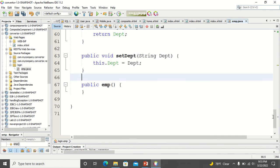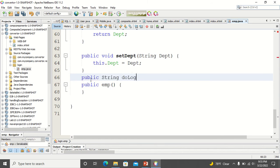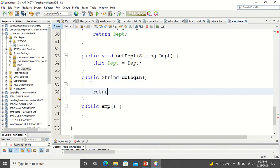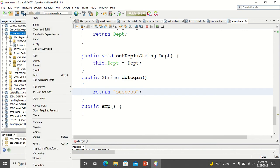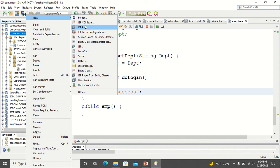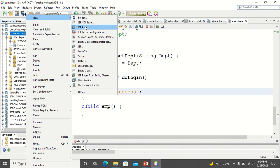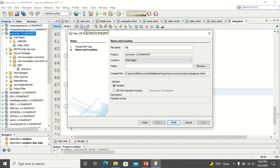When I click the button I want to go to the next page, so I add a method: public String doLogin(). This method will return the name of the next page. I also create a new JSF page and call it 'success'.